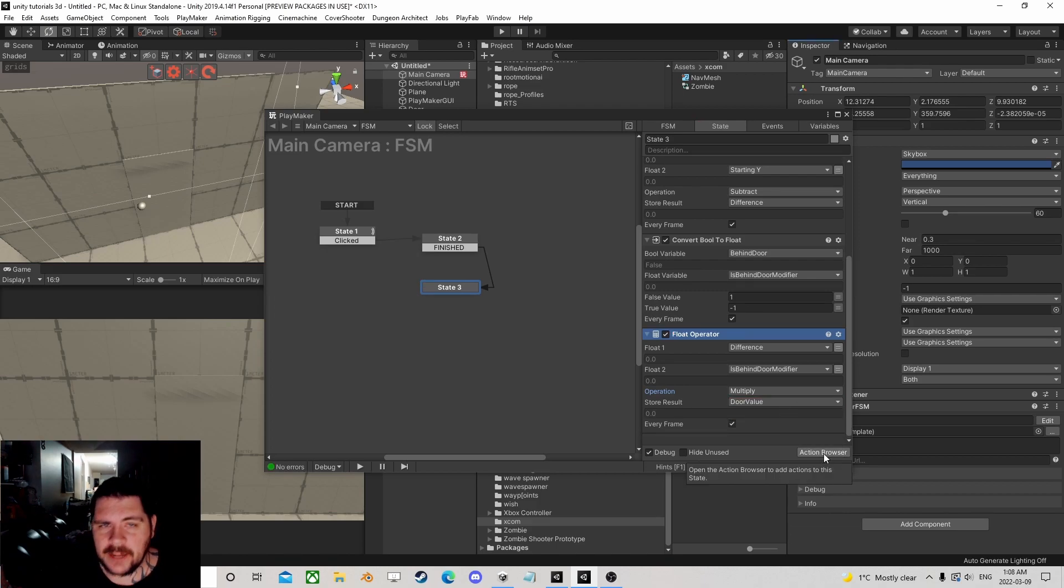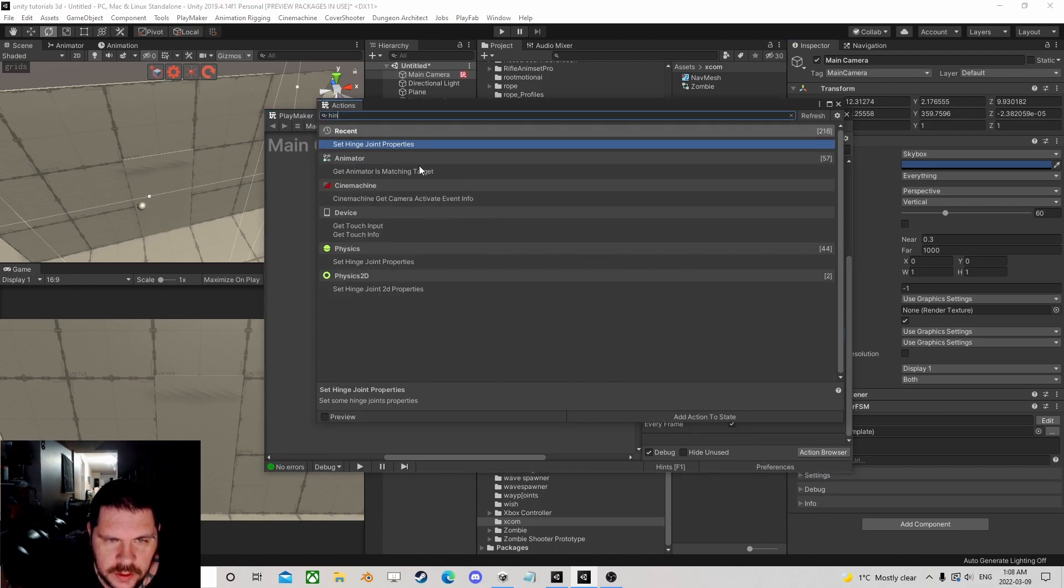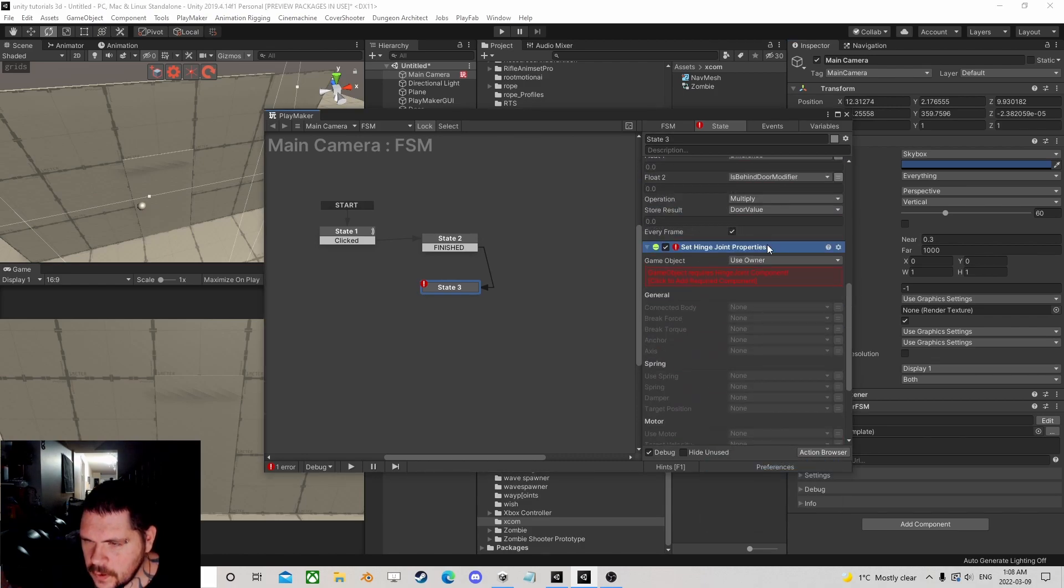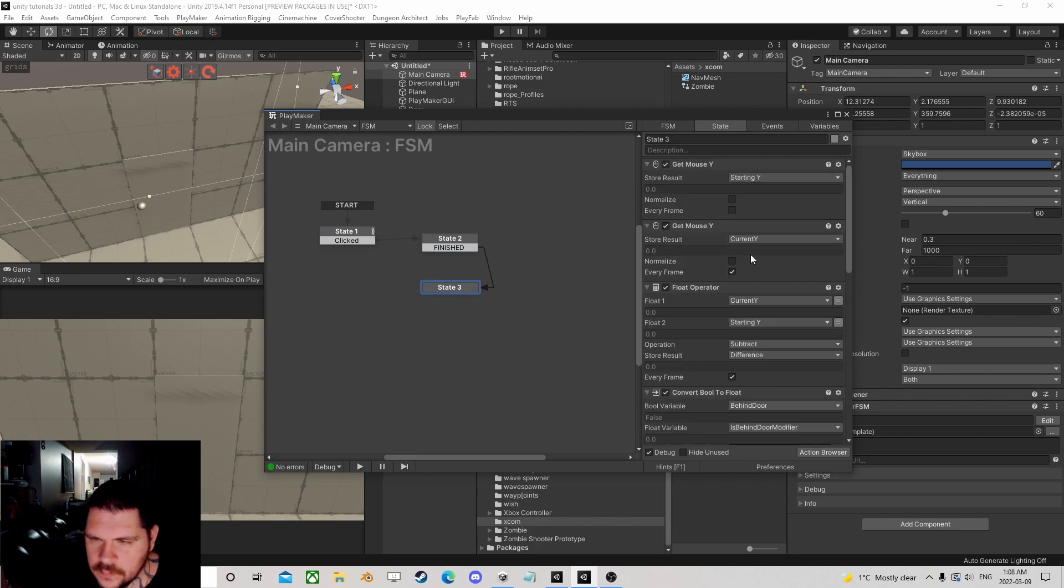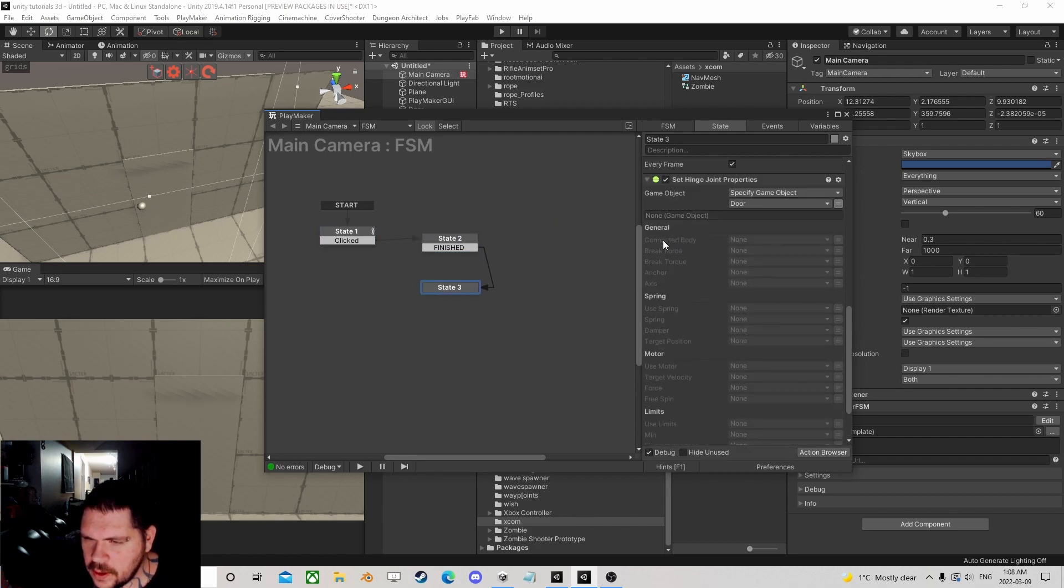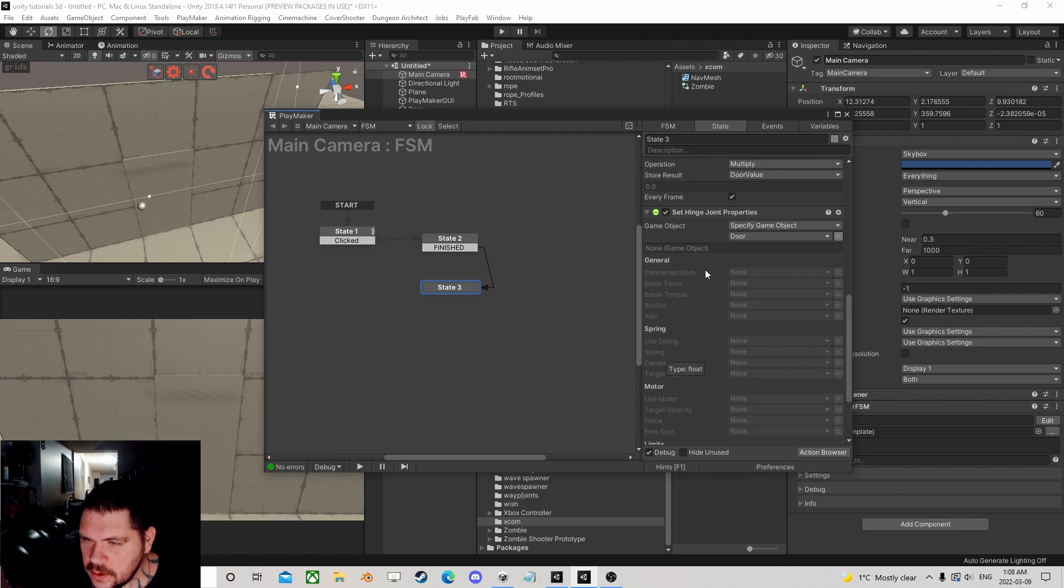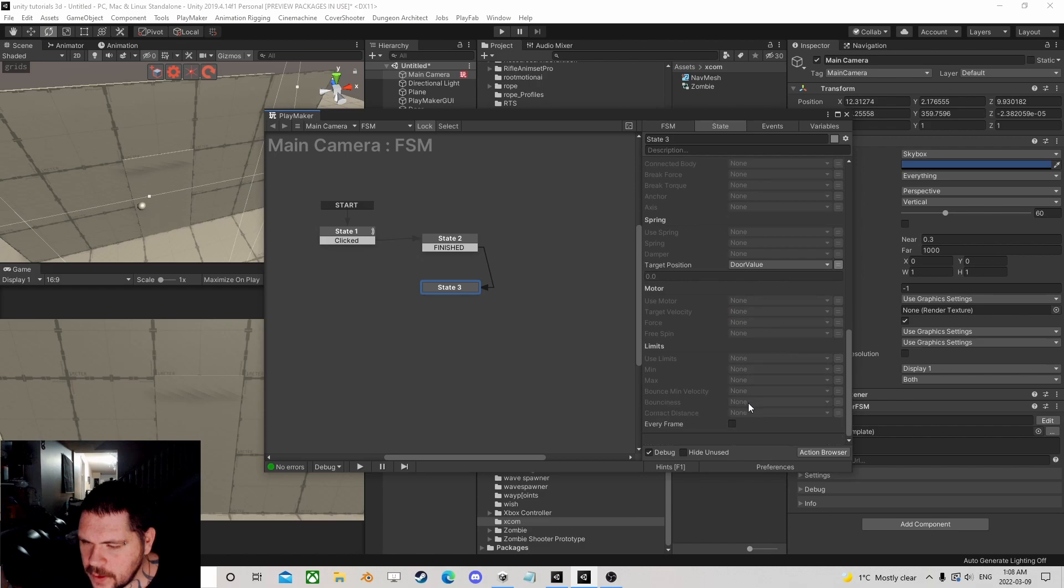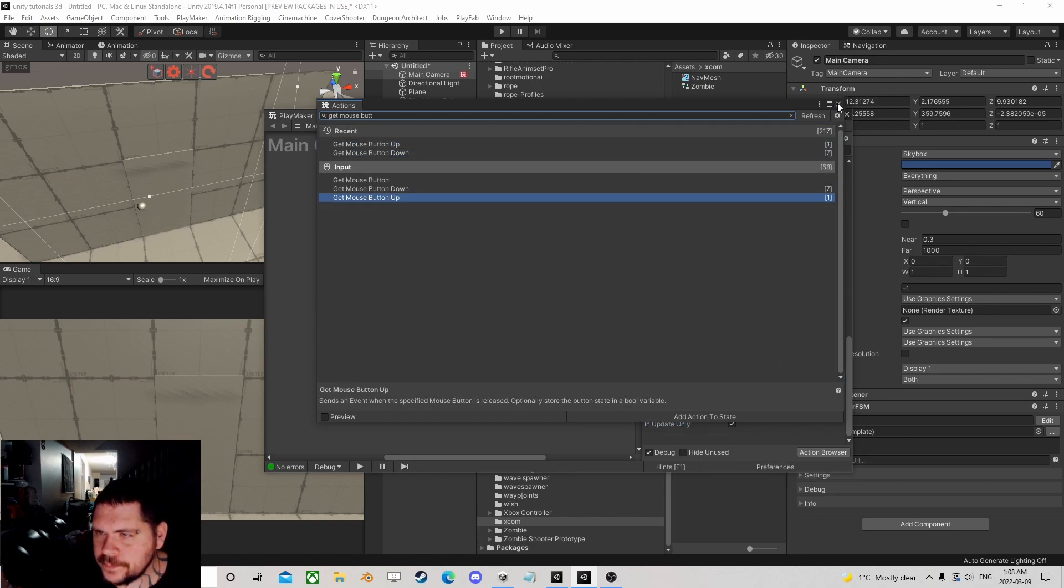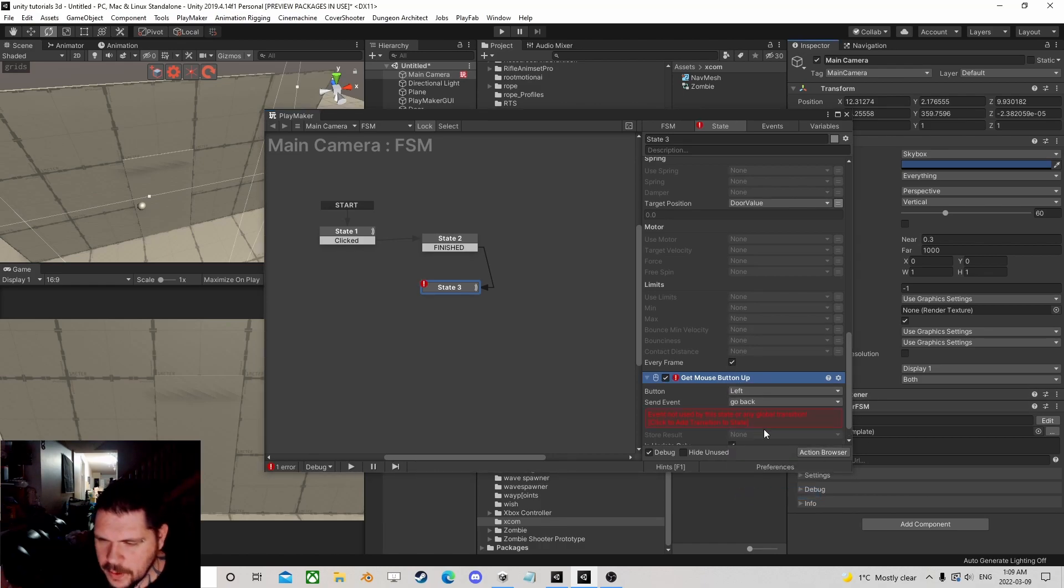There's an action on the ecosystem called Set Hinge Joint Properties. I'm going to set the hinge joint of the door using the spring. The target position uses a float - we just need a float for the value. We use door value every frame, and then we can get mouse button up and go back.